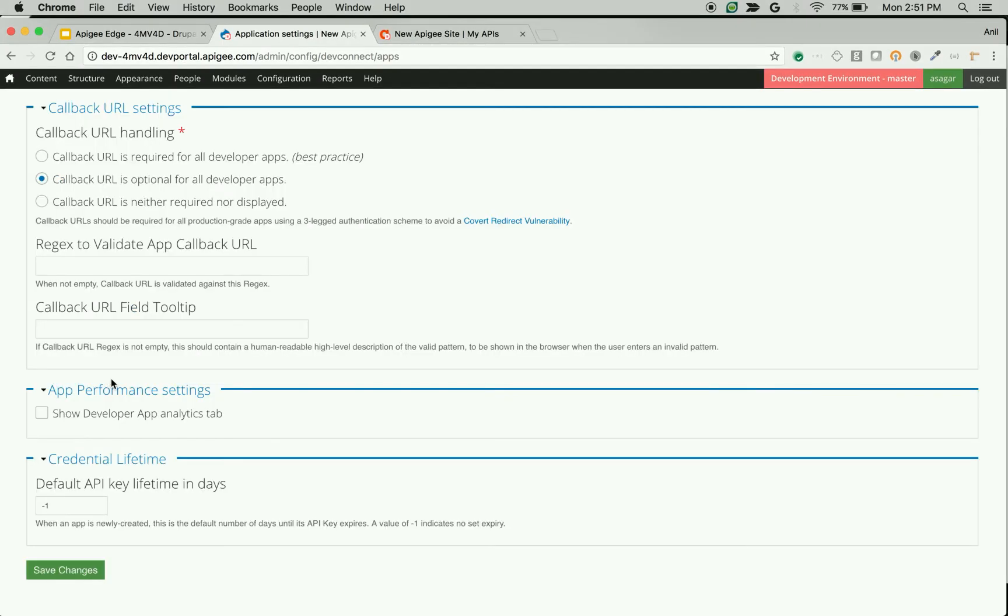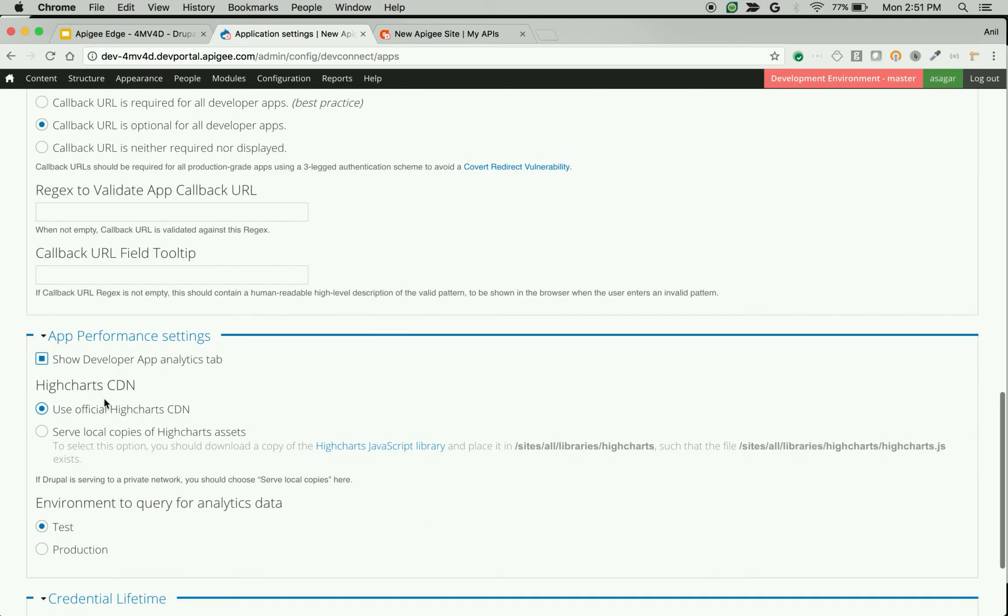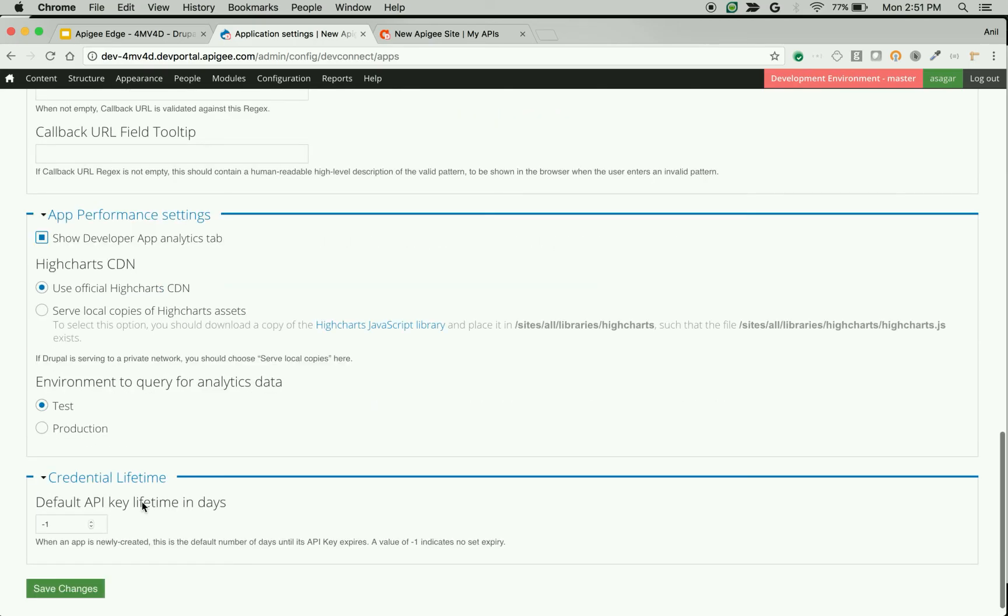App Performance Setting is related to developer app analytics that will be displayed in developer portal. If you don't want to display analytics related to developer app, then you can uncheck this option. If you want to display it, you can check this option and select various settings.